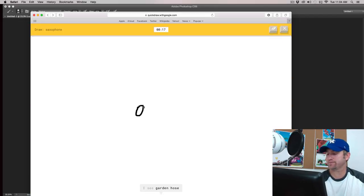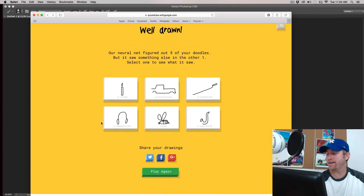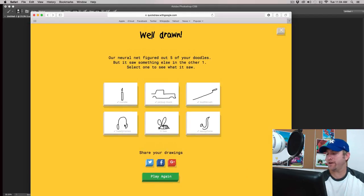Saxophone. Here we go. I see garden hose or potato. I see dumbbell or microphone. Oh, I know. It's saxophone. Oh, I'm a great artist. Okay.